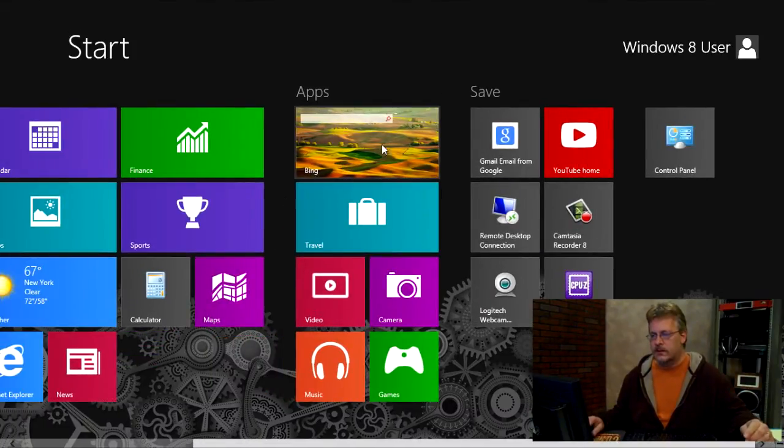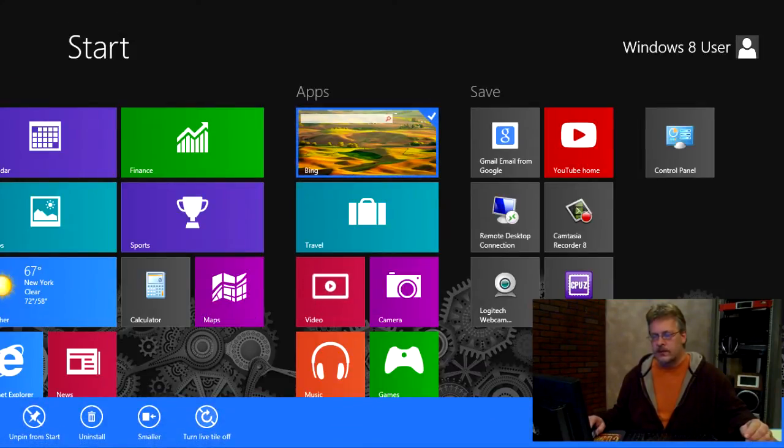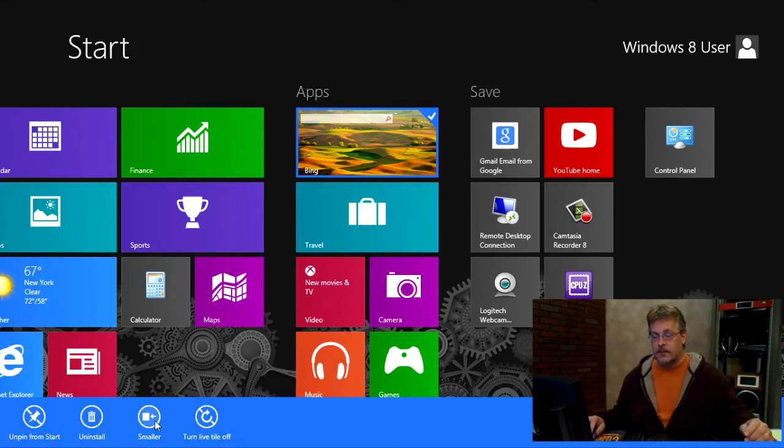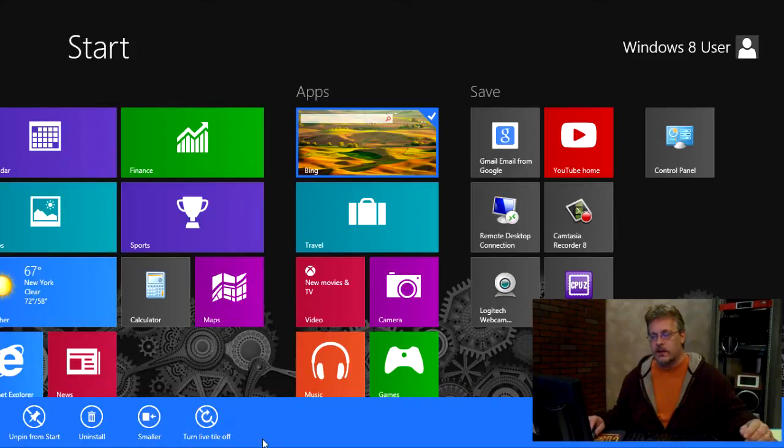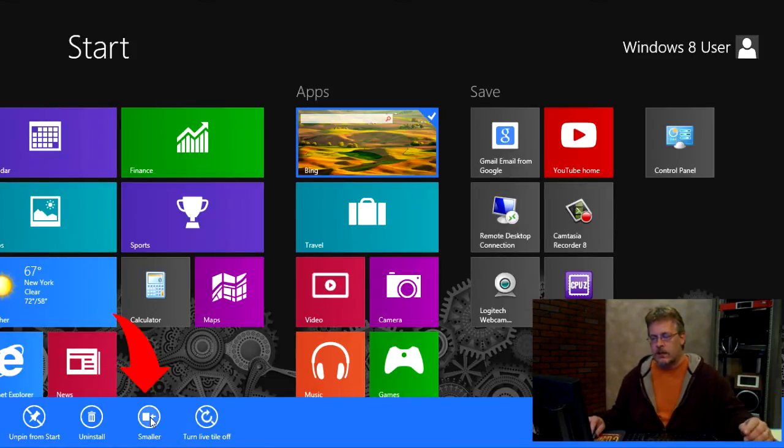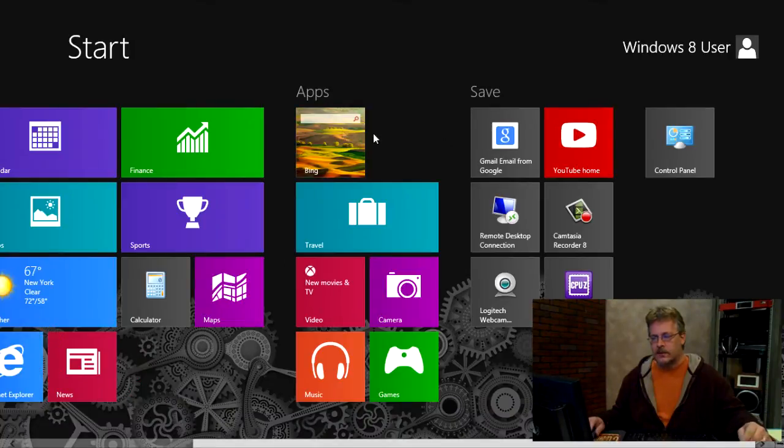Now, these newer ones have more features. If I were to right click on this Bing one here, you see there are more options for me to uninstall. I can unpin. I can make it smaller or I can turn the live tile off. And first we'll make it smaller. We'll just click that and you can see it just makes it smaller.